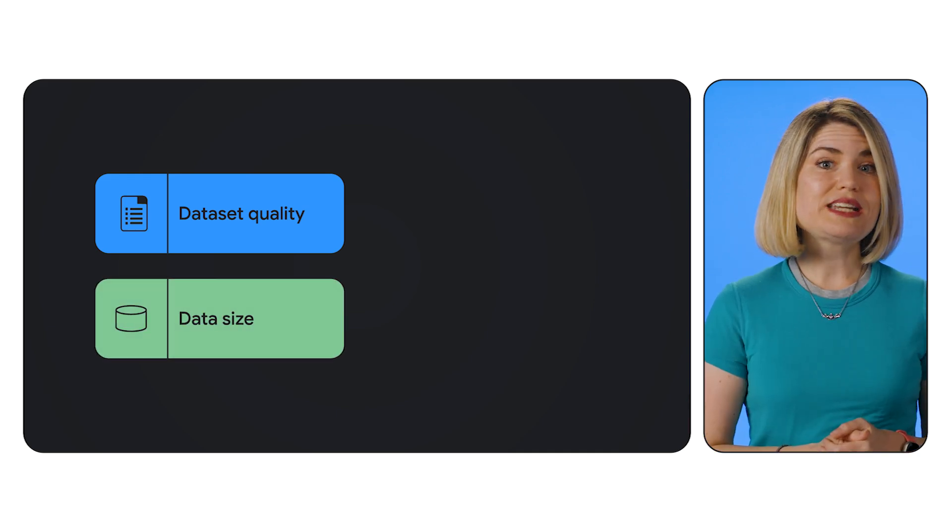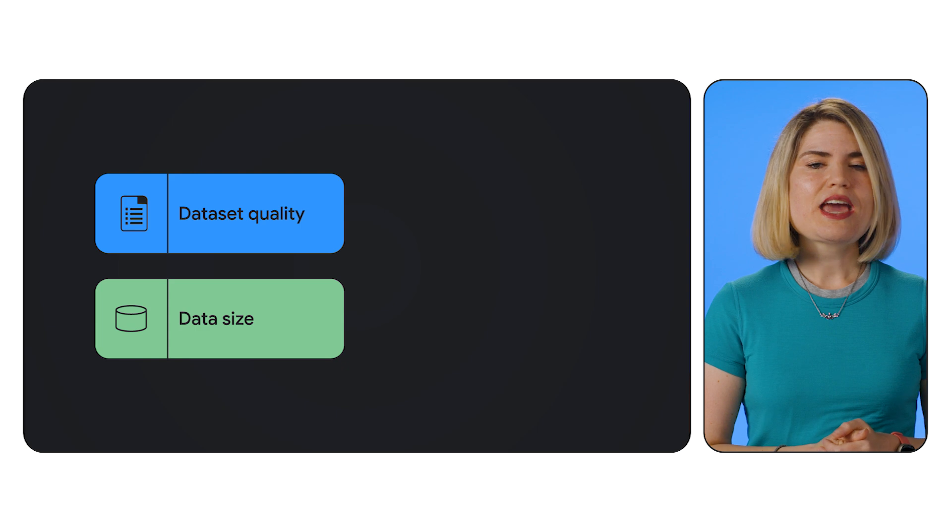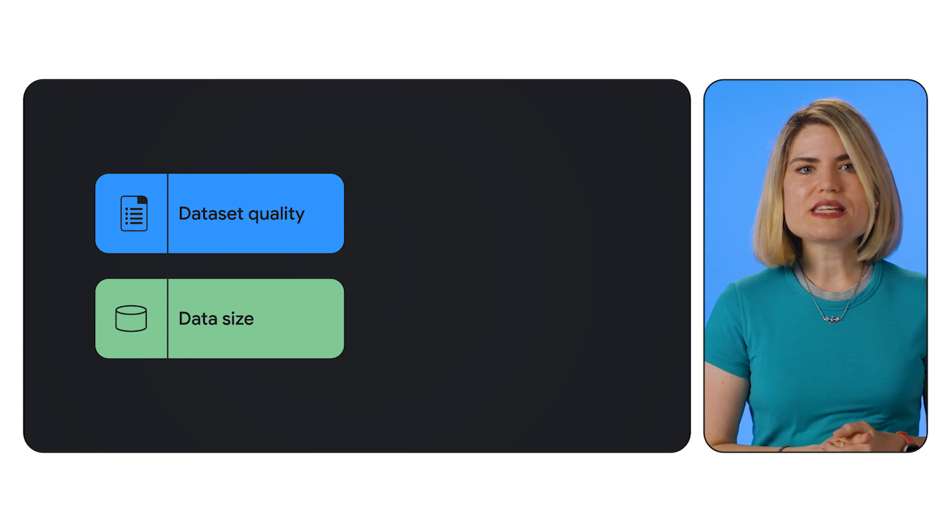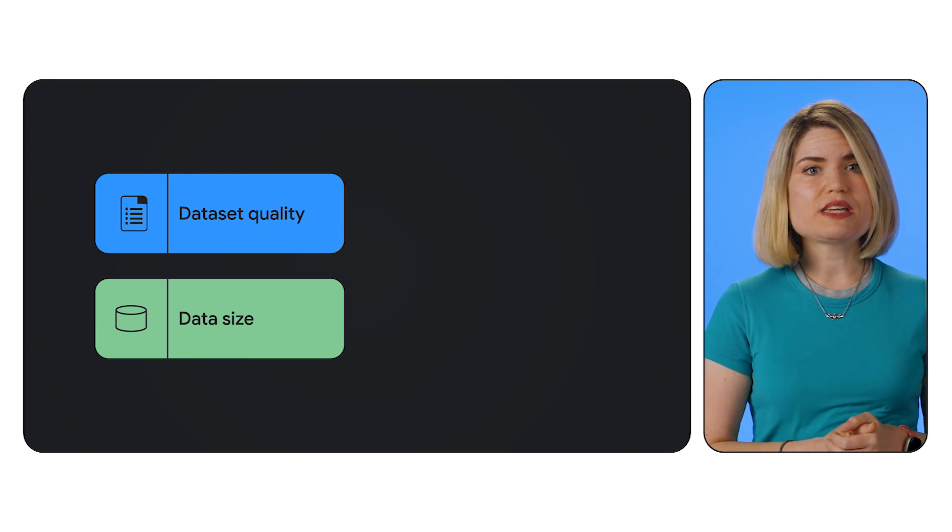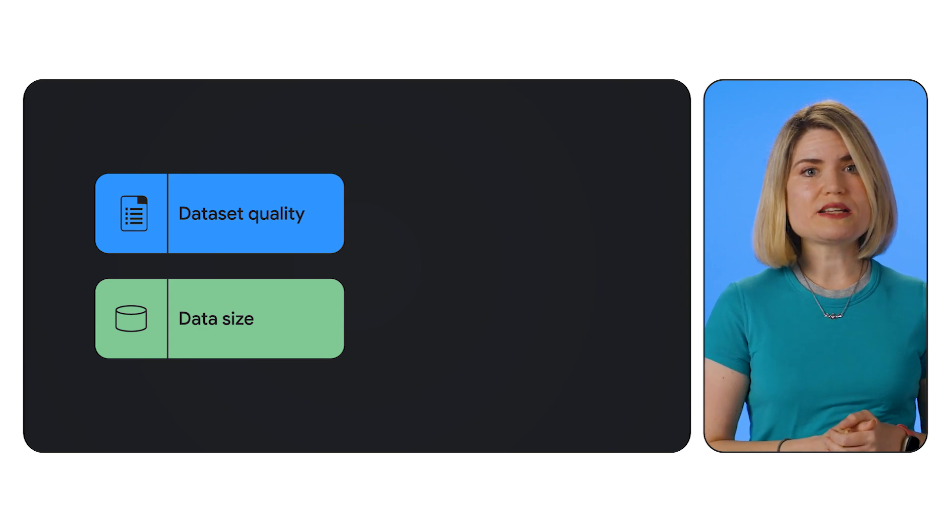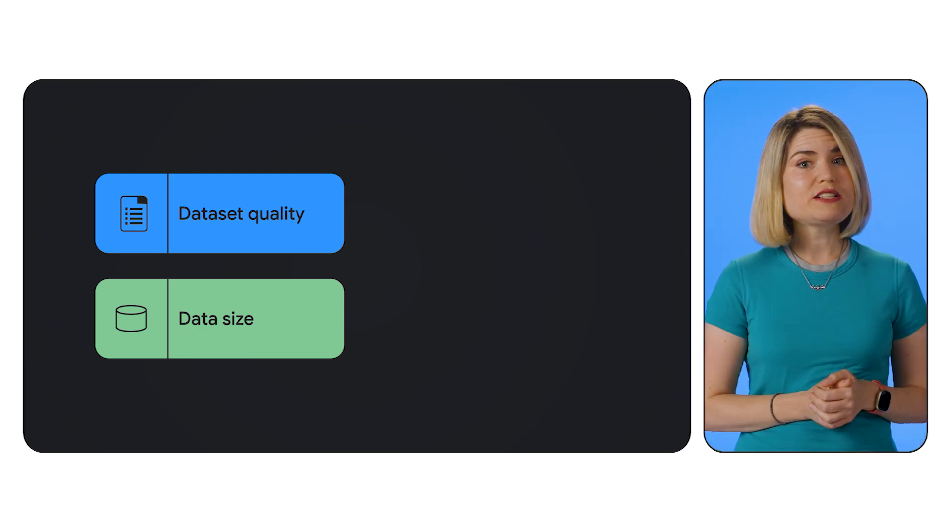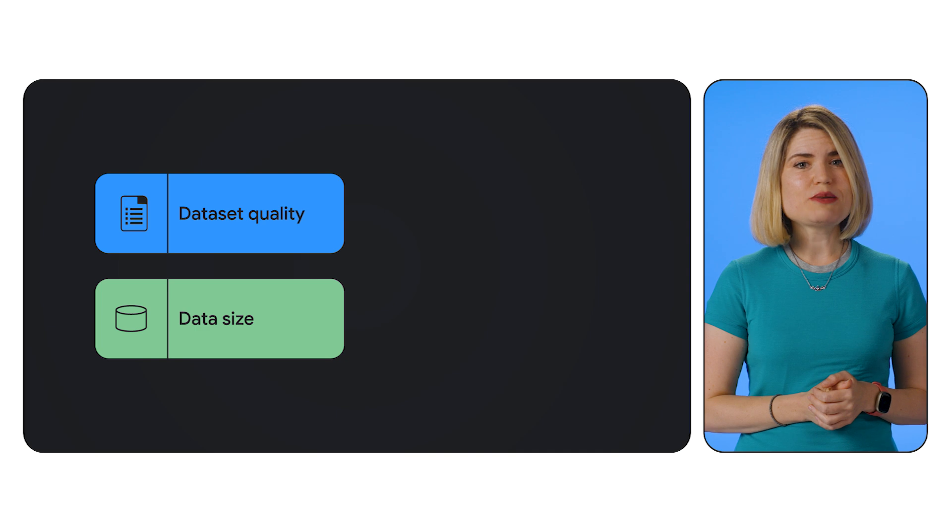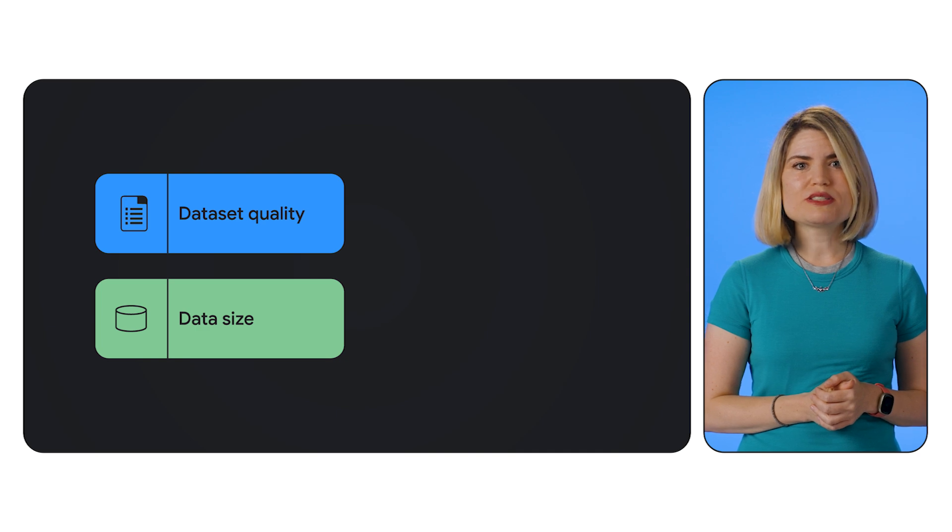Number two, data size. Aim for a dataset size between 100 and 500 examples for most tasks. More data generally leads to better model performance.